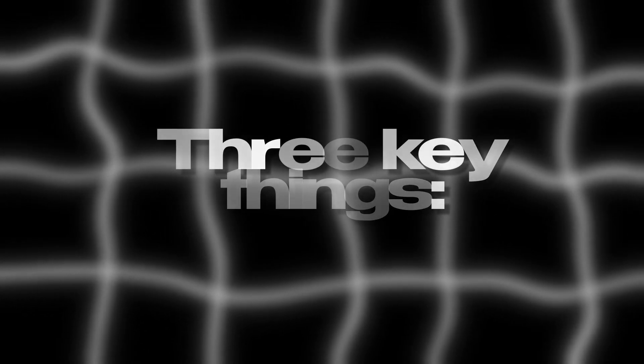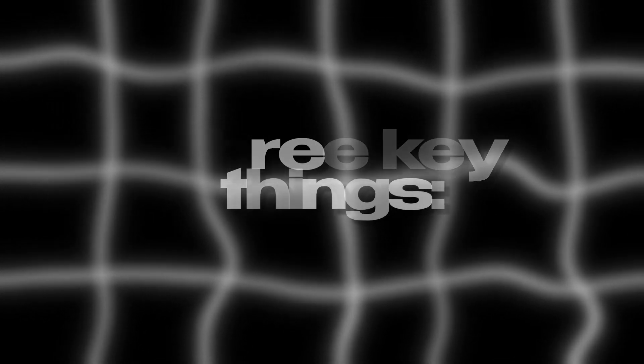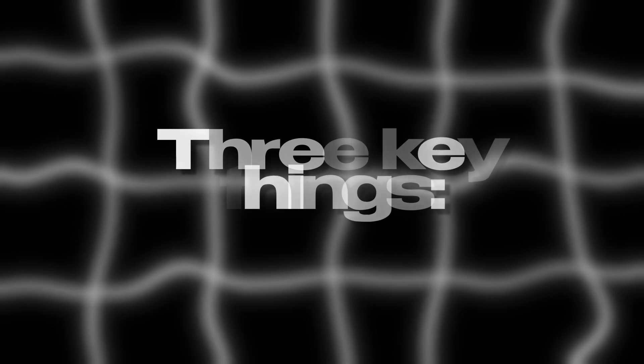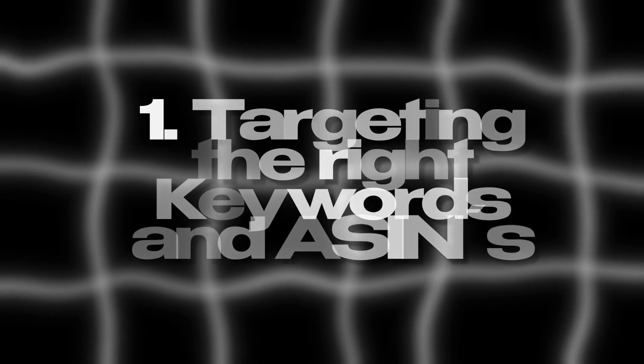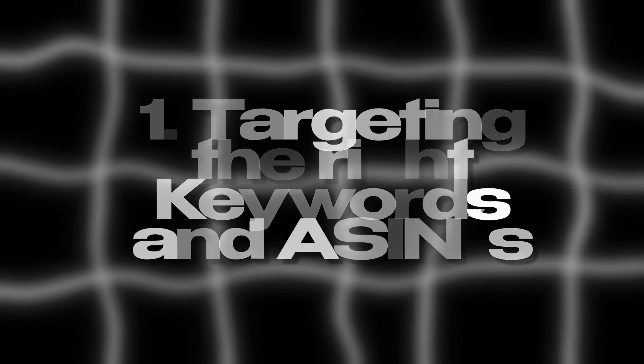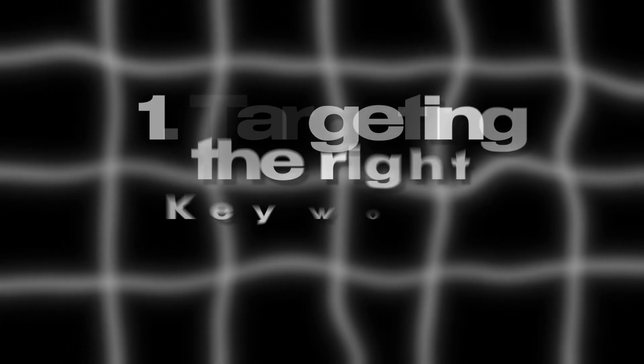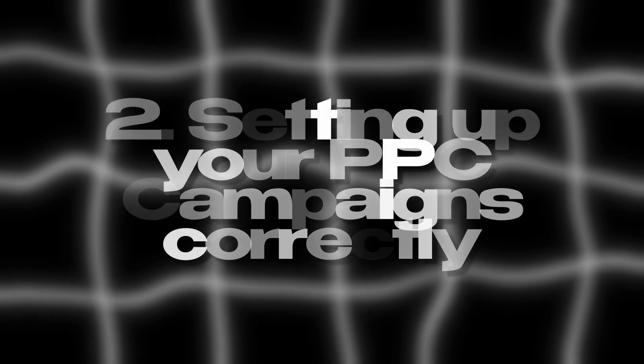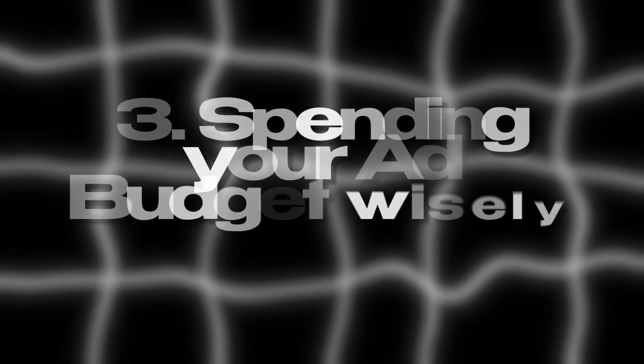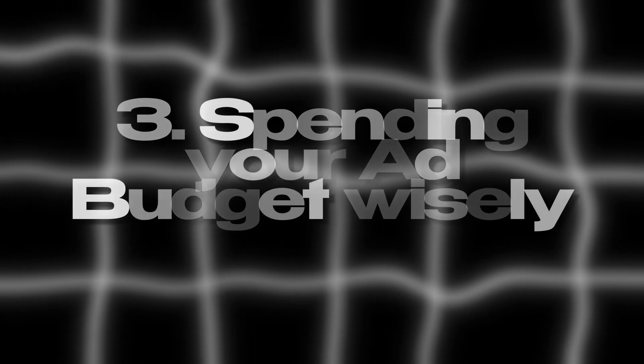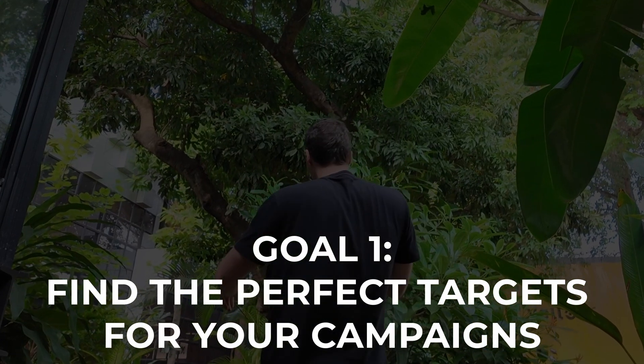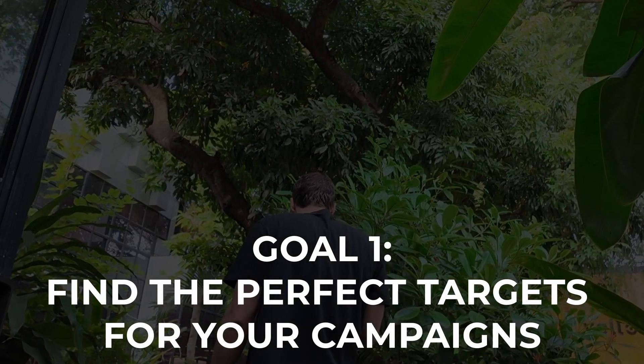There are three key things you need to get right in order to start selling successfully with Amazon PPC. First is targeting the right keywords and ASINs. Second, setting up your PPC campaigns correctly. And third is spending your ad budget wisely. I'll show you how that works step by step in this video. Make sure you stick around until the end because I'll show you how you can rank well for expensive keywords, paying only a third of what other sellers are paying.